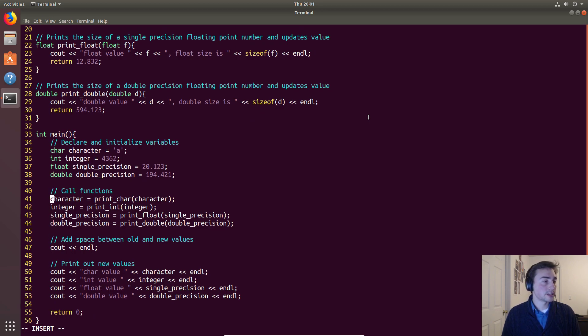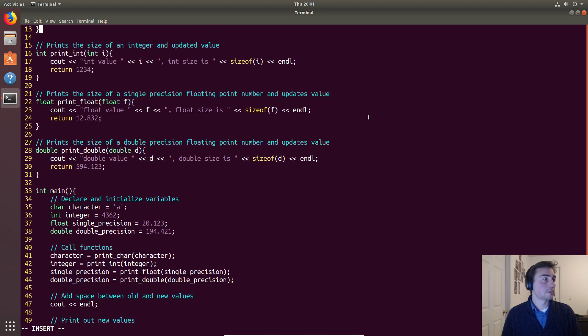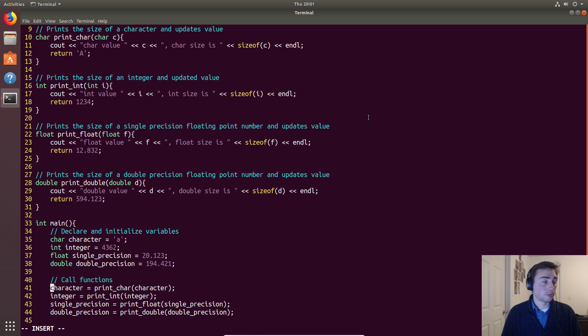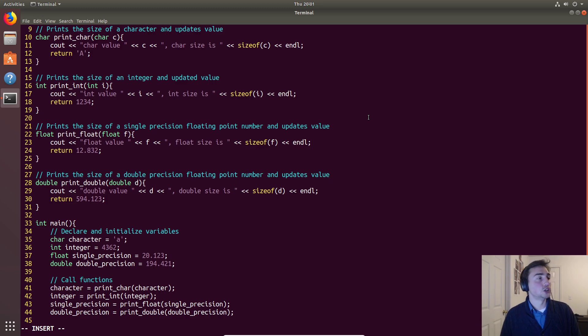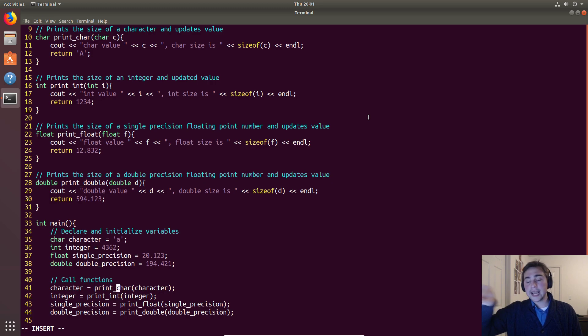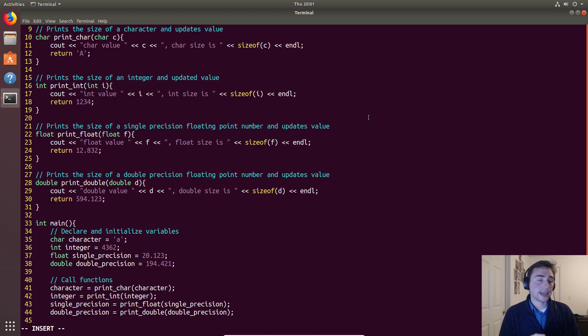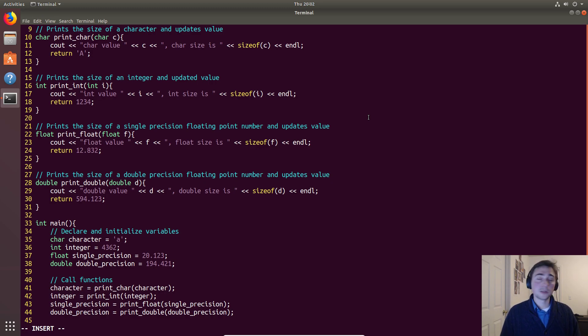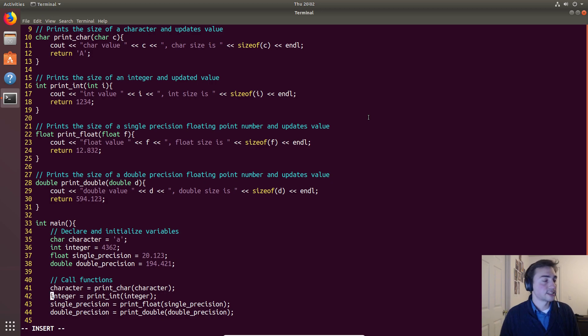So that's all we're going to be doing here. First we'll get all the prints from the function calls. What happens is we'll call print_char, the execution will jump to the function, execute the function, and then return to the same place in code. Whatever the return value is will go into character, and then we'll start execution again at the next line, which would be the call to print_int.